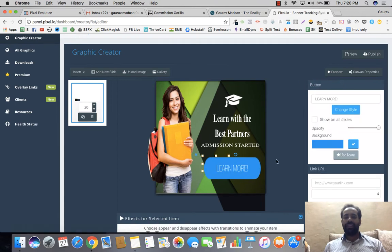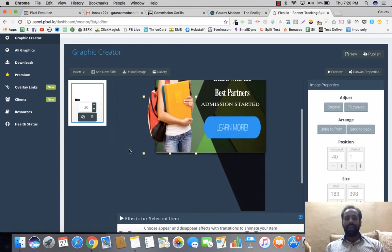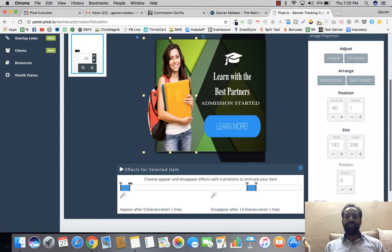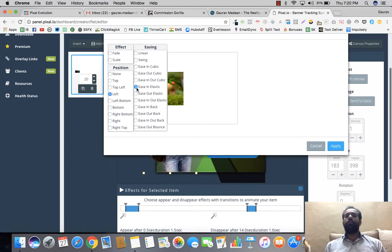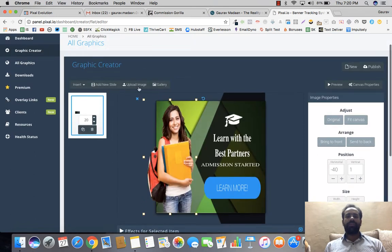You can change button styles — there are tons of button styles to choose from, and based on the style you select, your button will be presented accordingly. You can also add or remove a URL. Now, whenever you click on a particular element, at the bottom you can set entry and exit animations. You can decide how long the animation plays and at what point in time it starts.